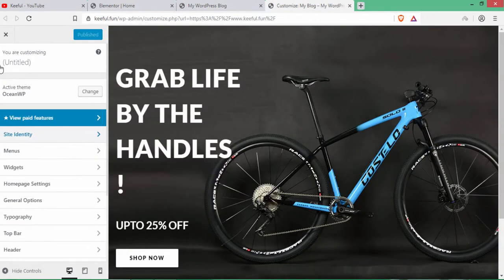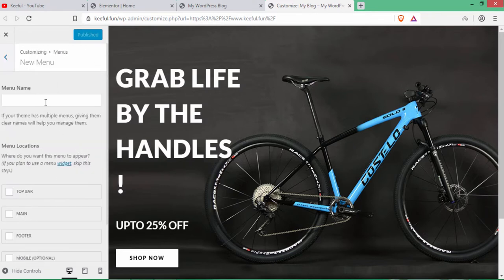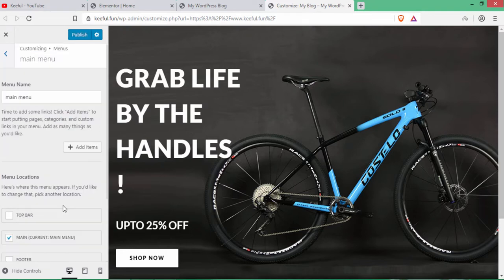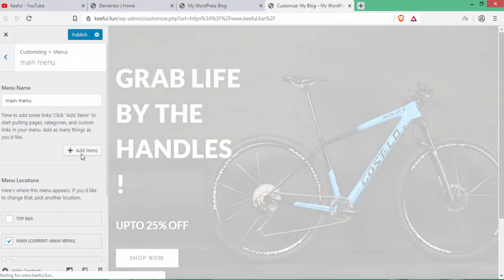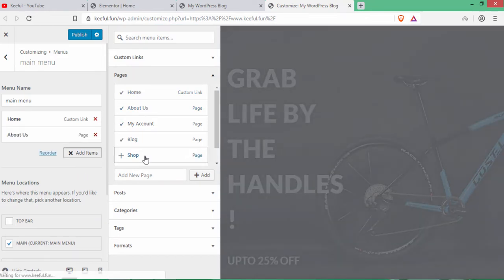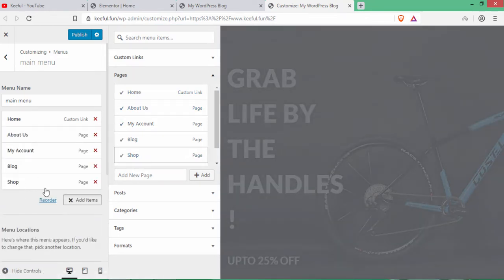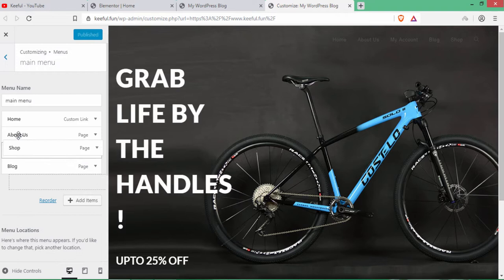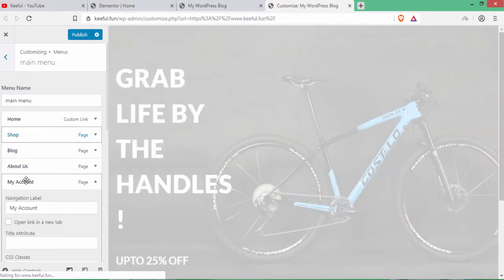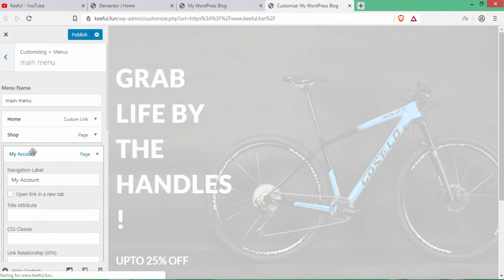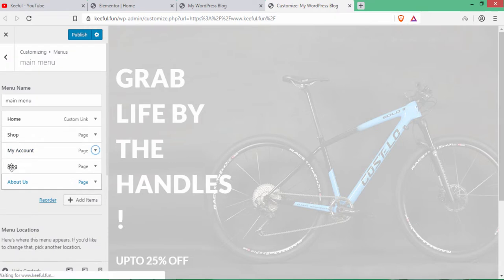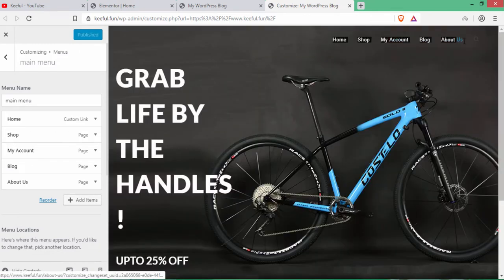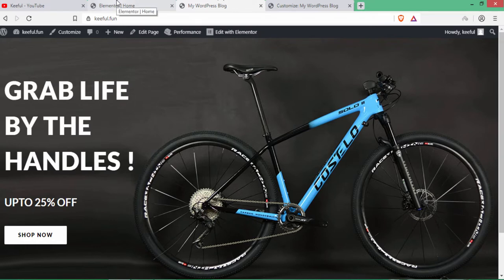Go to Customize to add the navigation menu. Click Menus, then Create New Menu. Give it a name, select Main, and click Next. Click Add Items and add: Home, About Us, My Account, Blog, and Shop. Click Publish. Rearrange so Shop is second, Blog third, and My Account in position. Click Publish — the menus have been added to the home page.